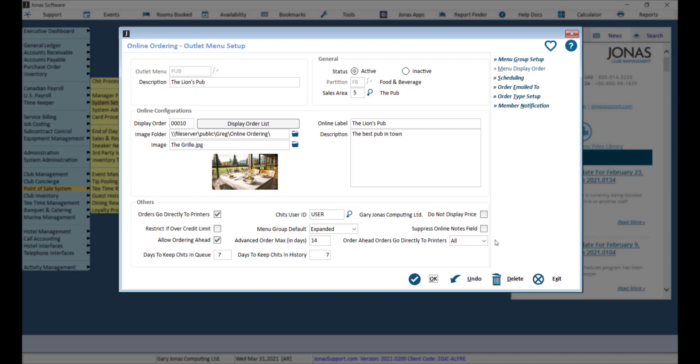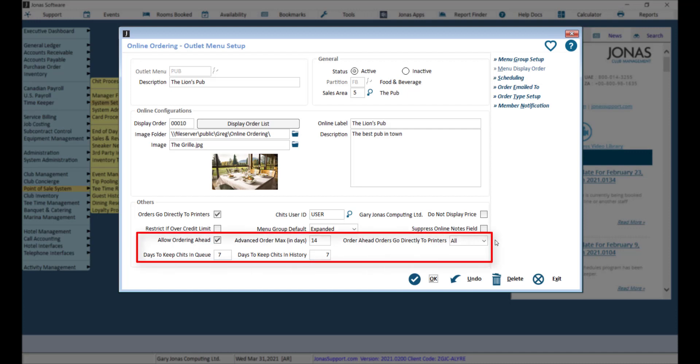Once you have configured the settings, don't forget to click OK to save. Now when a member places an order ahead order online, their order will be processed based on the settings you have configured here and club staff can attend to these orders accordingly.